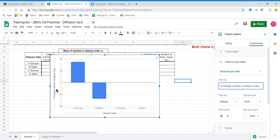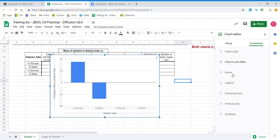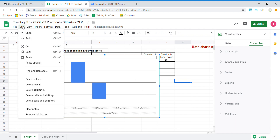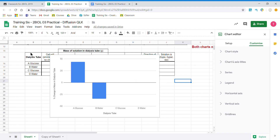If the label becomes too long you can come over and change the font size. We'll play around later with all these other settings when we create a scatter graph. Now we want to copy our graph. We can copy it two ways: either press Ctrl+C or go to Edit and Copy.